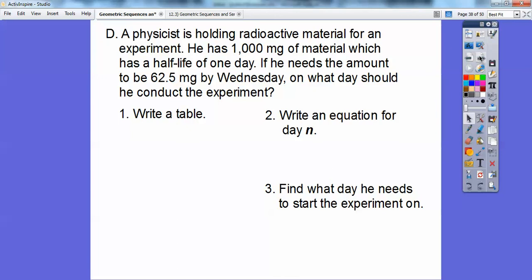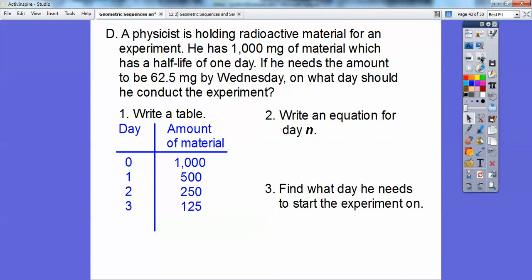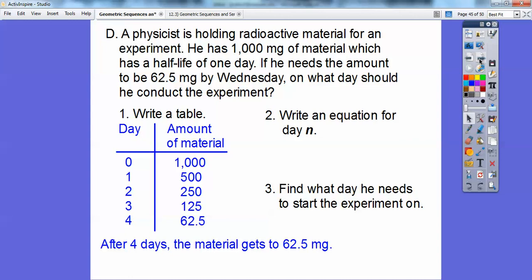Let's make a table with the day and the amount of material. On day 0 he starts with 1,000 milligrams. After day 1, cut in half: 500. Day 2: cut 500 in half to 250. Day 3: cut 250 in half to 125. Day 4: cut 125 in half gives 62.5. So it takes four full days to reach 62.5 milligrams.